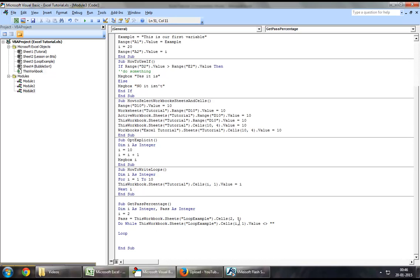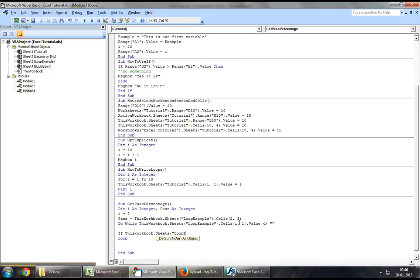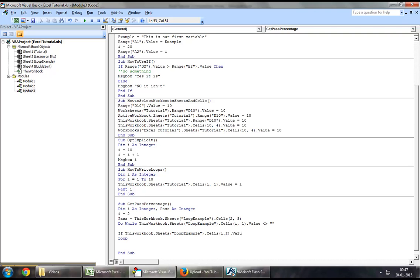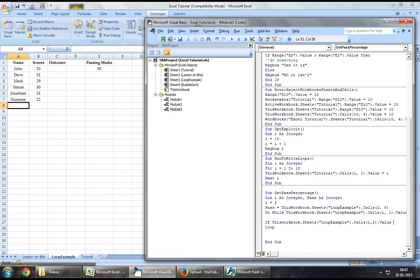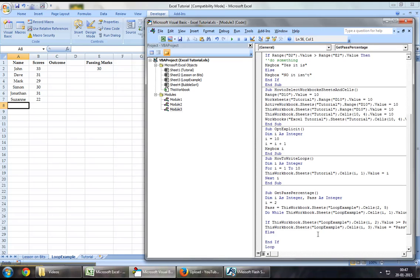If ThisWorkbook.Sheets("Loop Example").Cells(i, 2).Value is greater than or equal to pass, then ThisWorkbook.Sheets("Loop Example").Cells(i, 3).Value should automatically become "Pass". Otherwise, the value should automatically become "Fail".